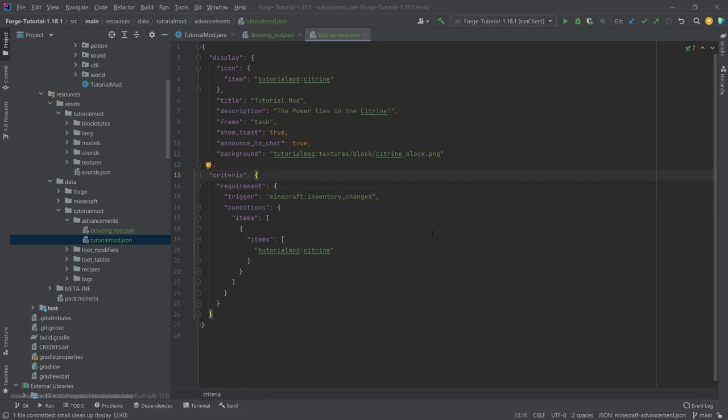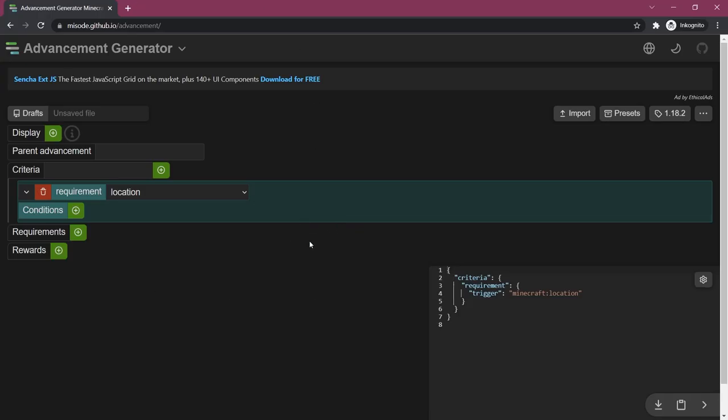So a great resource for this is mishold github.io, the advancement generator. Just make sure that you are on the correct version here because it does sometimes change between versions.